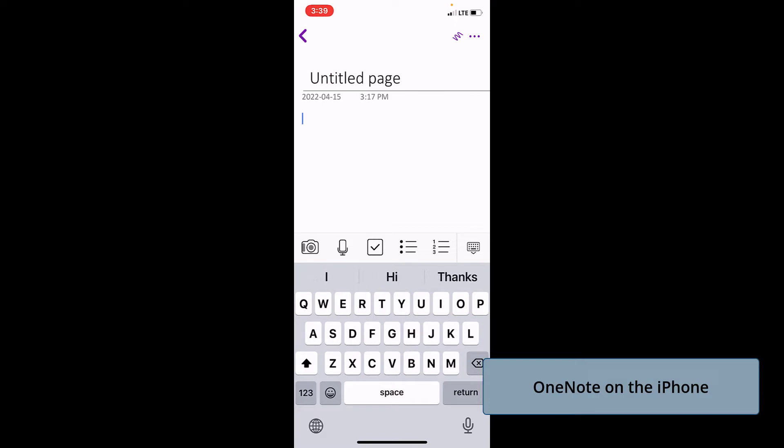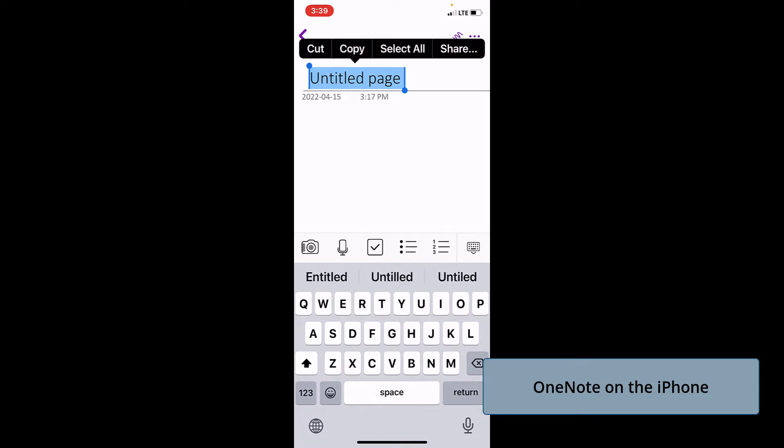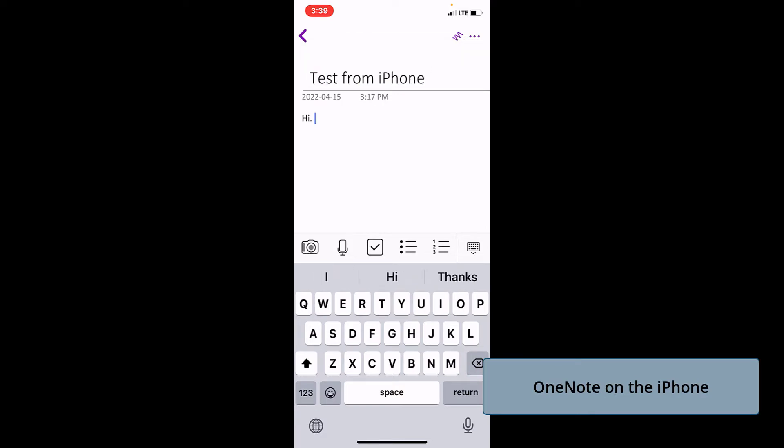We can change the name of the title by double tapping on it, or even just moving over that selection with that little dot at the bottom, and just typing in the new page name. Now we have our notebook page and our notes that we did on the iPhone. We can go back to our desktop and we'll see these notes there. It doesn't matter which device you're on, you can make changes anywhere.